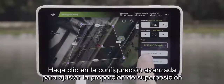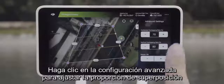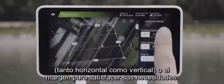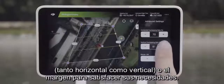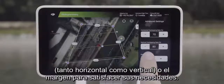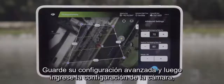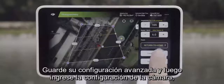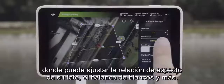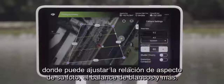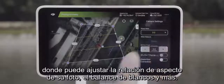Click on Advanced Settings to adjust the overlap ratio, both horizontal and vertical, or the margin to suit your needs. Save your advanced settings and then enter the camera settings, where you can adjust your photo's aspect ratio, white balance, and more.